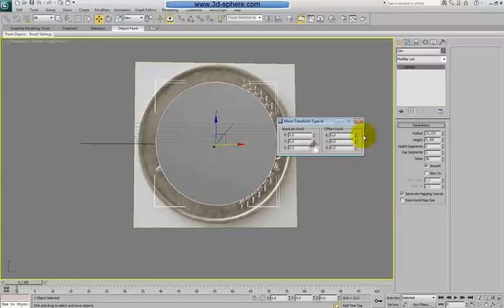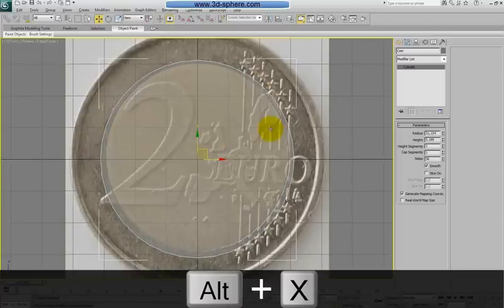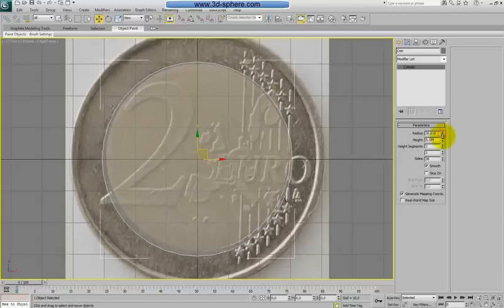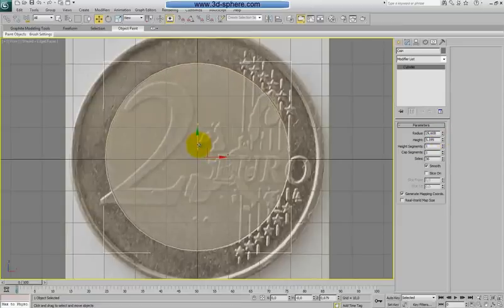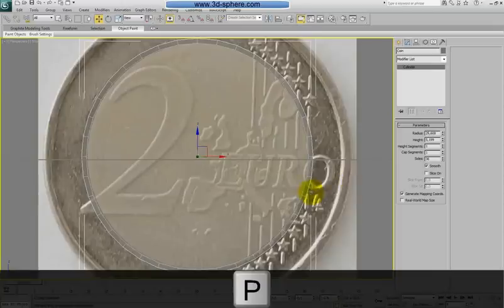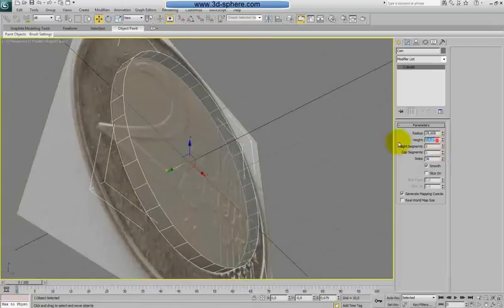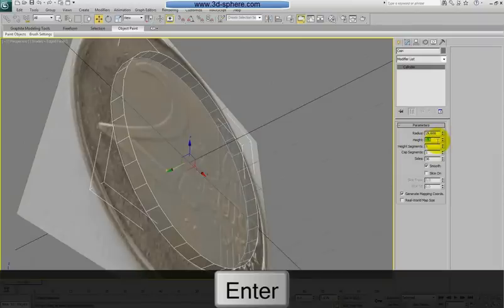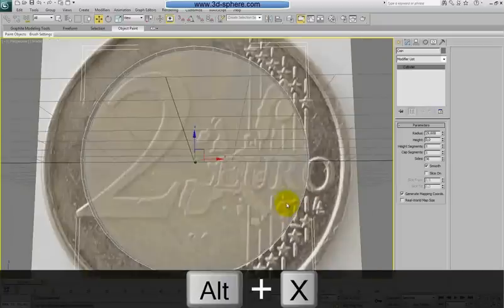First, move it again to zero, zero, zero. Go to front, press Z to zoom, and also Alt+X to see through. I want the border of the cylinder to match the coin's edge, so we'll keep the radius a little bit lower and move it a little bit. About the thickness — I think three, maybe three and a half. Three should be enough. This is our initial shape. Press Alt+X again to go back.